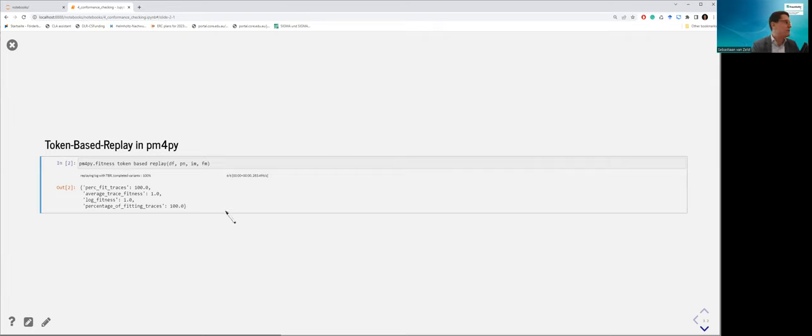You can also play with the cost function — if you find log moves much more problematic than model moves, you'll potentially get different explanations of the trace. To compute alignments in PM4Py, it's very straightforward: if you have a data frame, Petri net, initial and final marking, you invoke PM4Py.conformance_diagnostics_alignments. It returns the alignments for all individual traces in the data, using the same representation I've just shown.